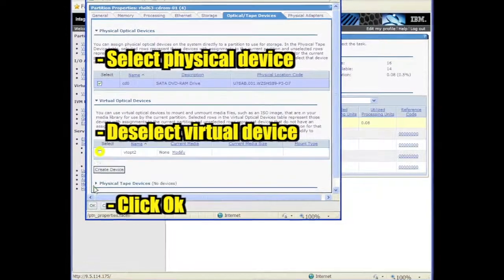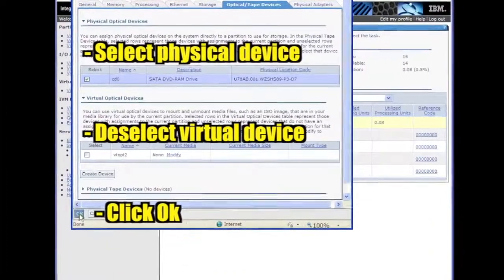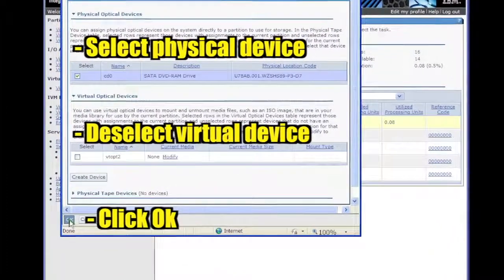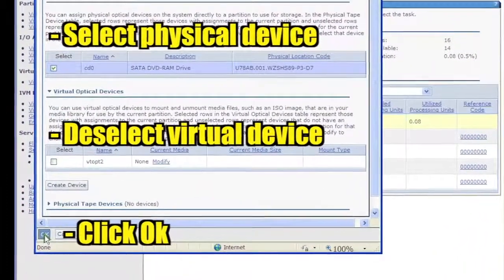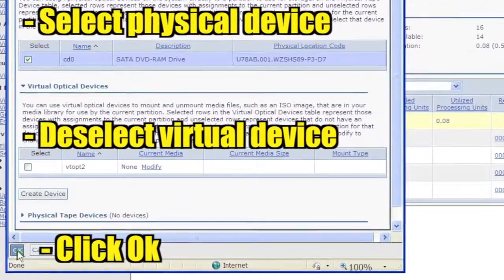Select the physical optical device and deselect any virtual optical devices. Click OK.